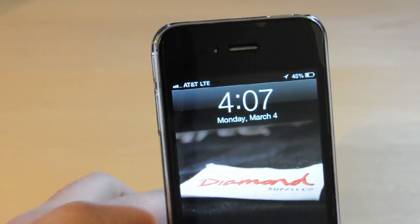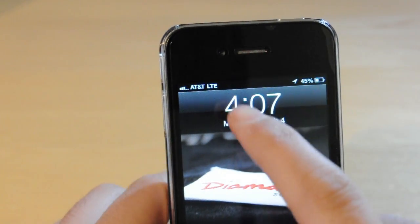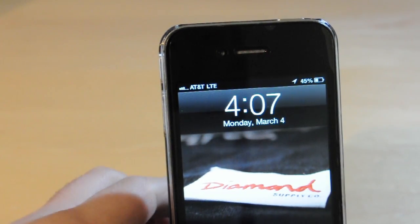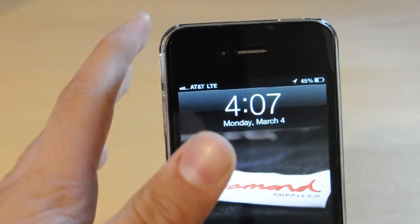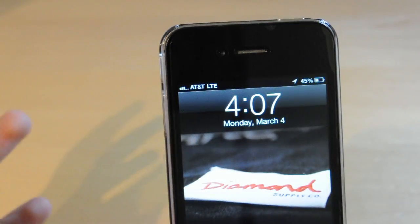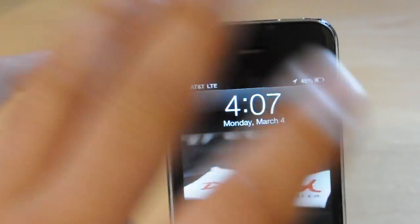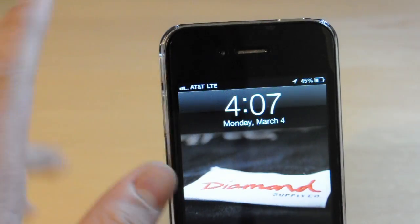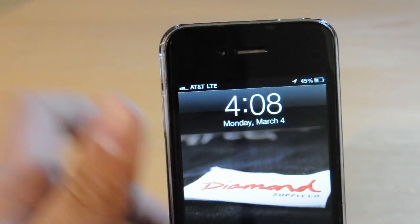What's up guys, it's MCC Tech here, and today I'm going to be showing you guys how to get LTE on your iPhone 4, 4S, 3G, 3GS — any jailbroken iPhone. This won't work on iPod Touches or anything like that. This is a Cydia tweak, so let's get right into this video.